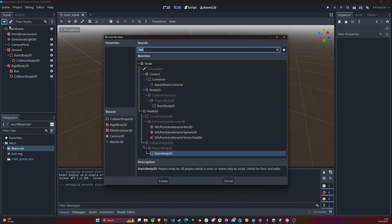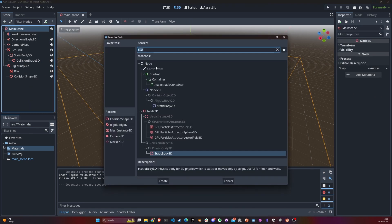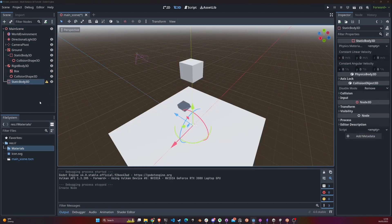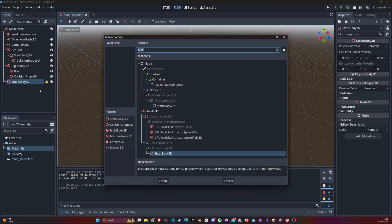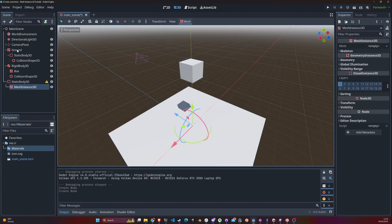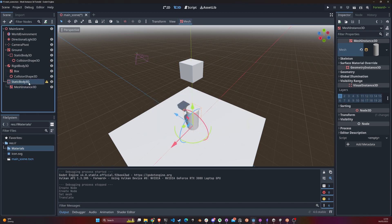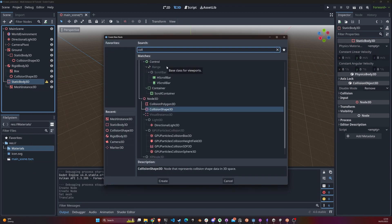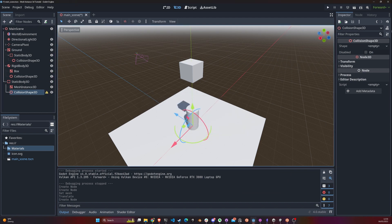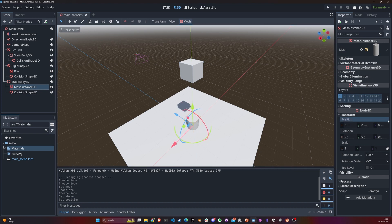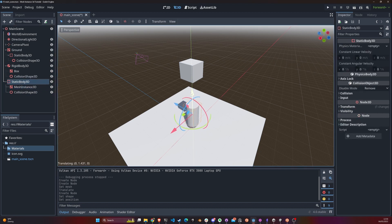We can also create our own static bodies manually. We can add a StaticBody3D and within it add a mesh — you can see the mesh can be outside or inside the node hierarchy. Let's add a cylinder mesh this time. It's complaining it doesn't have a CollisionShape3D, so we'll add one and give it a cylinder shape.